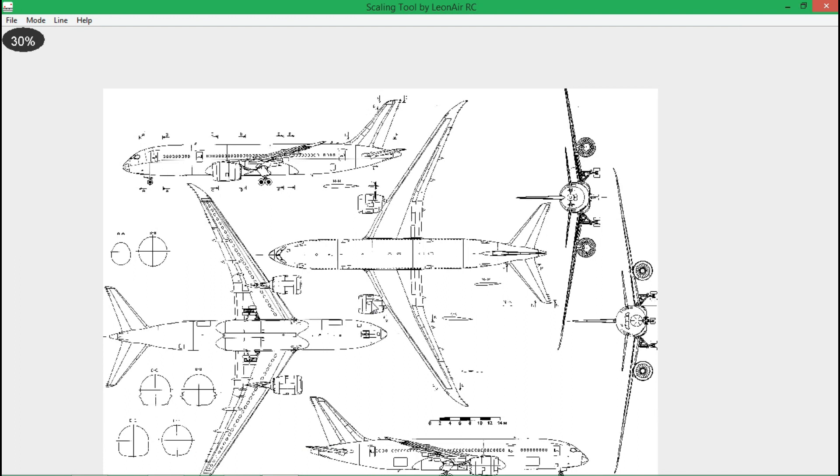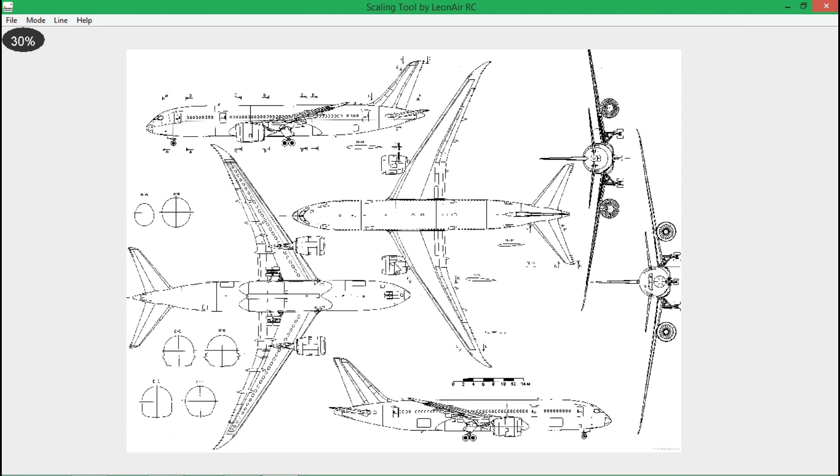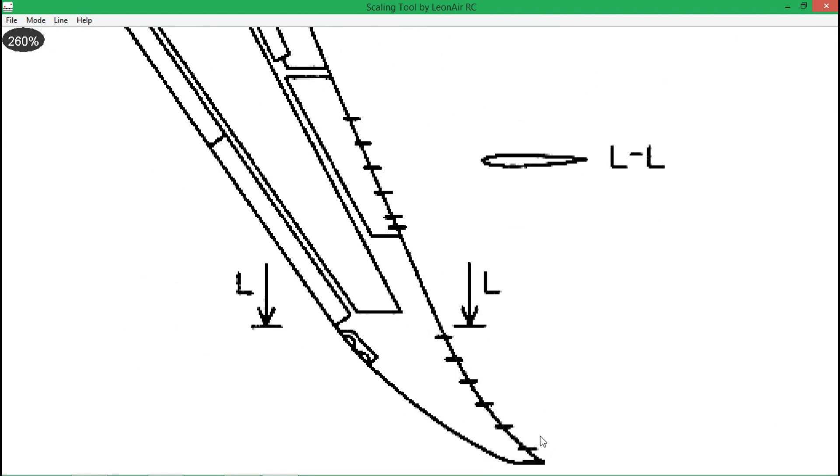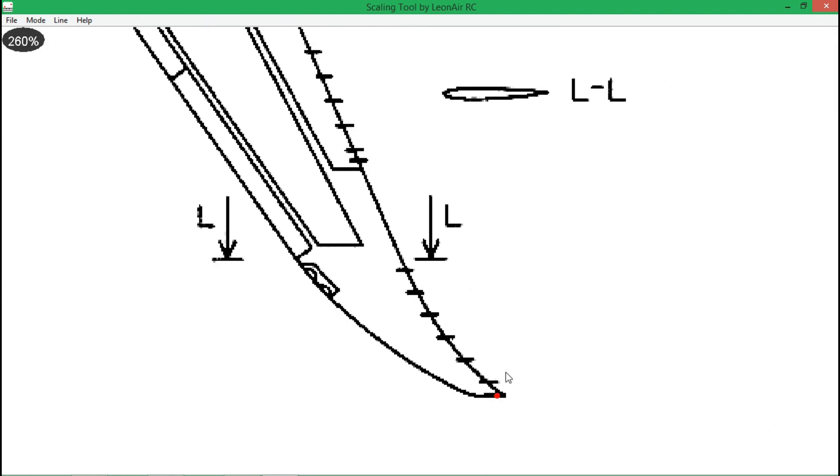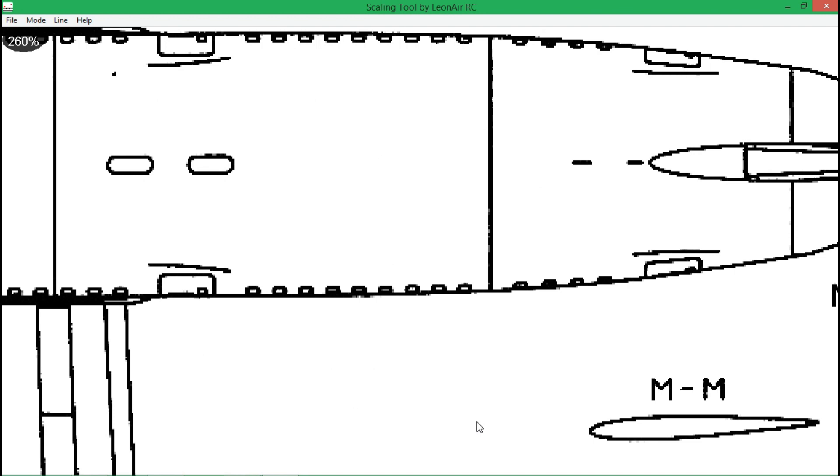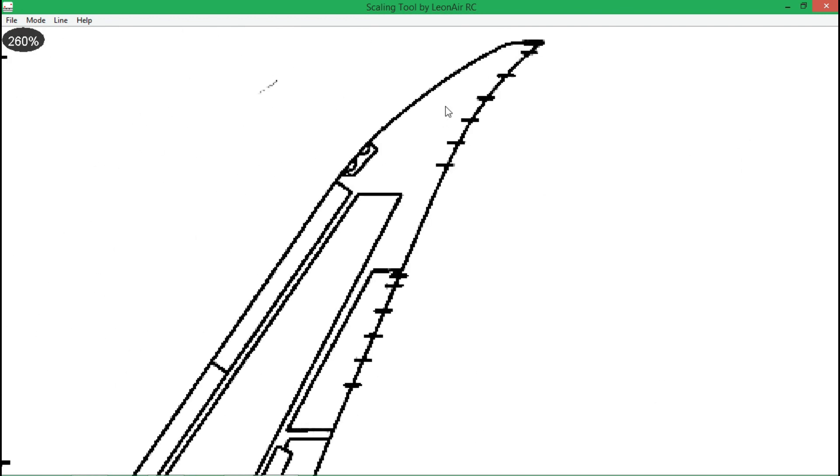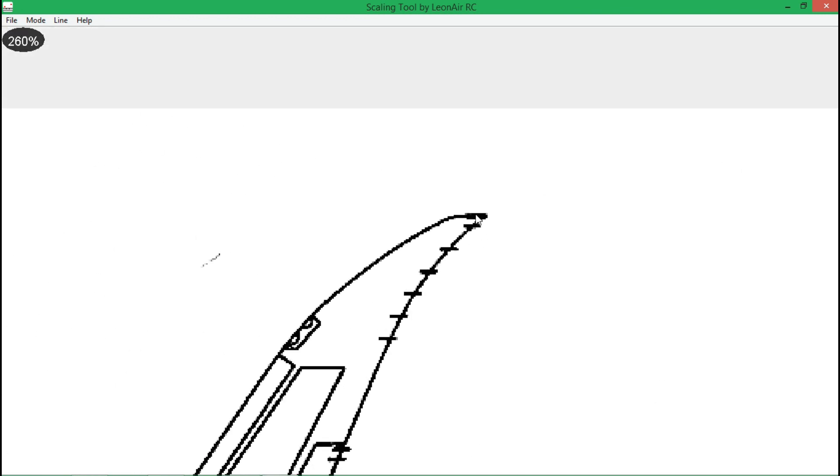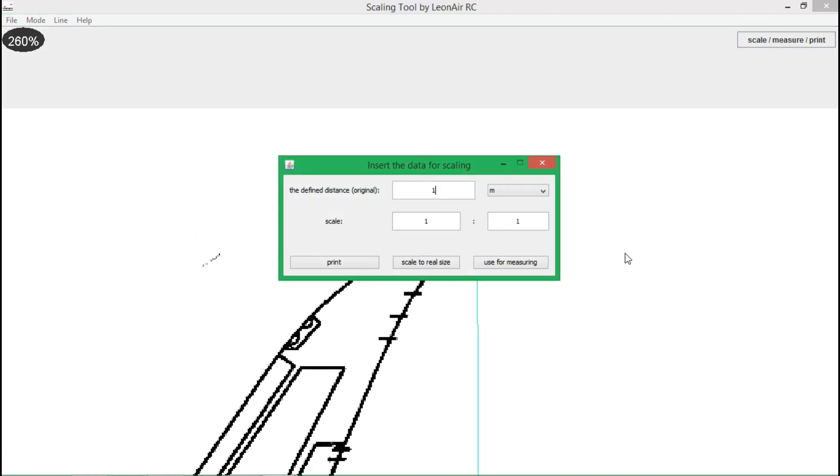To tell the software which scale this image has, you still have to indicate any known distance in the image, for example the wingspan. The Dreamliner has a wingspan of 60 meters and the project for example has a scale of 1x30.